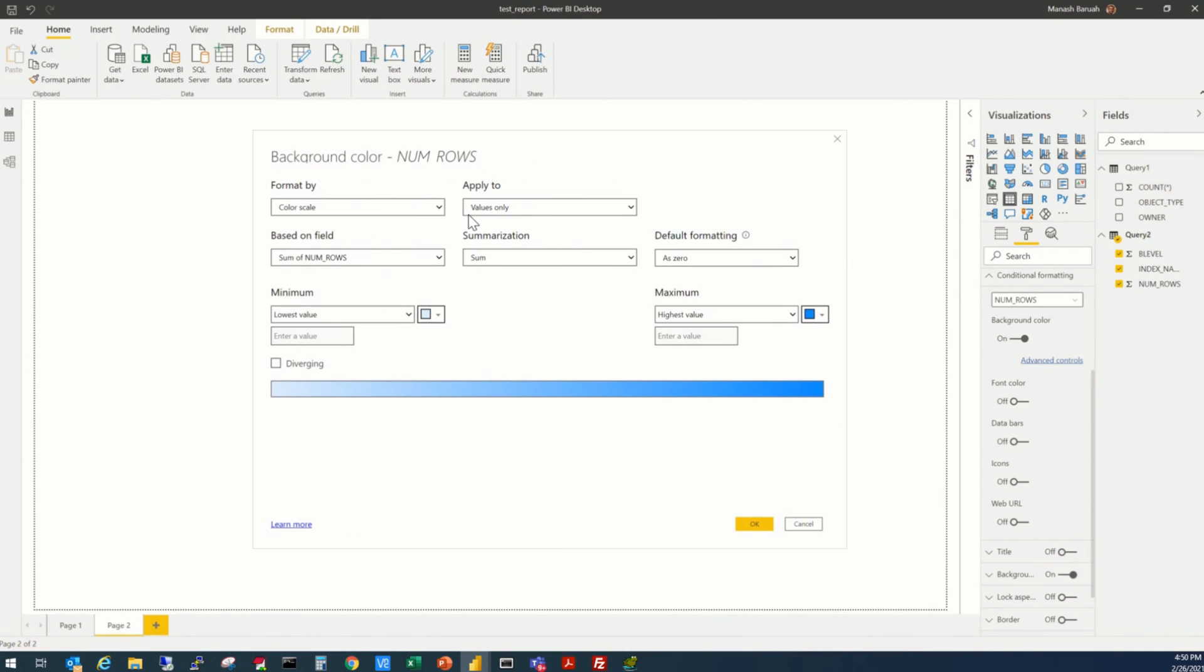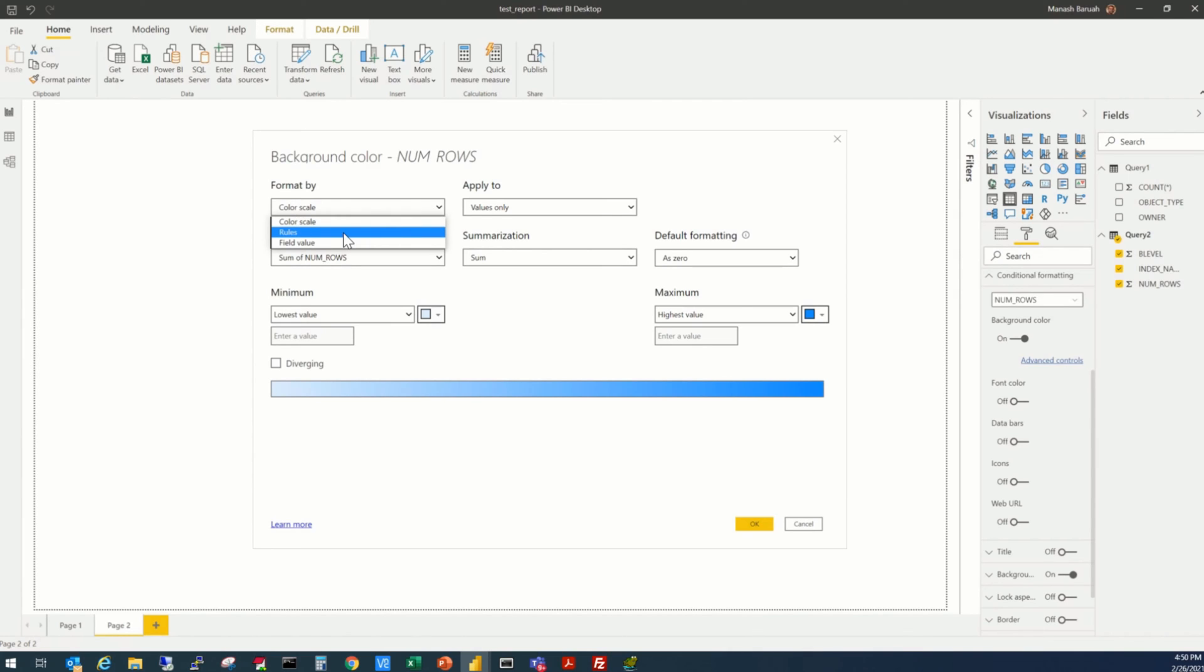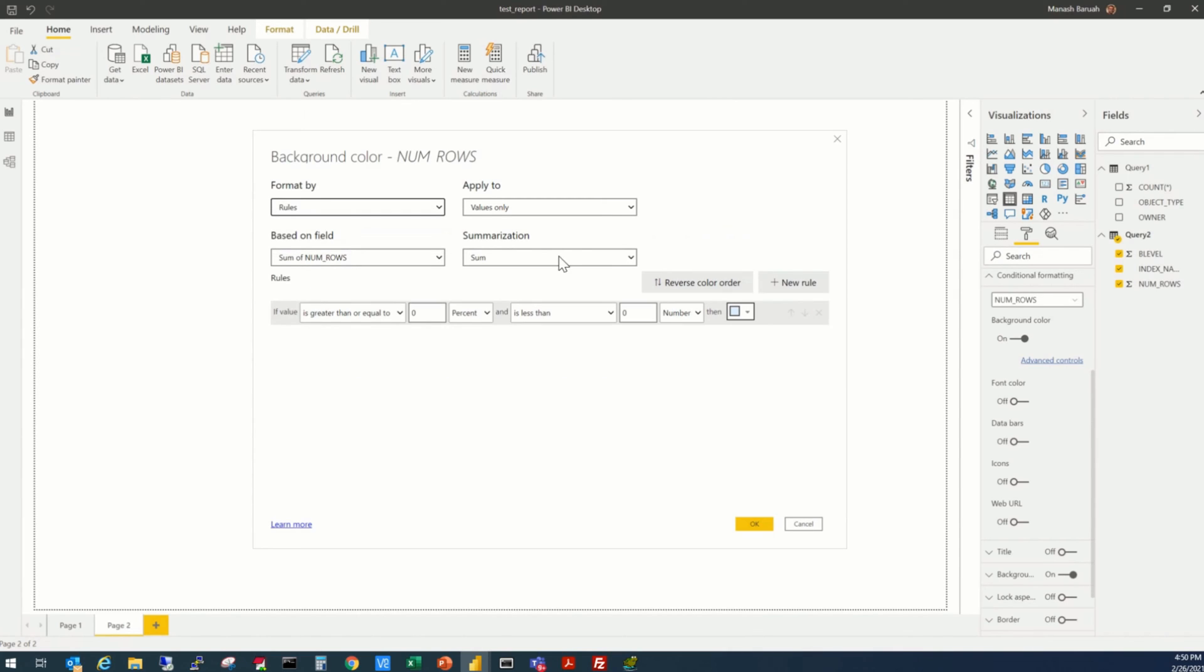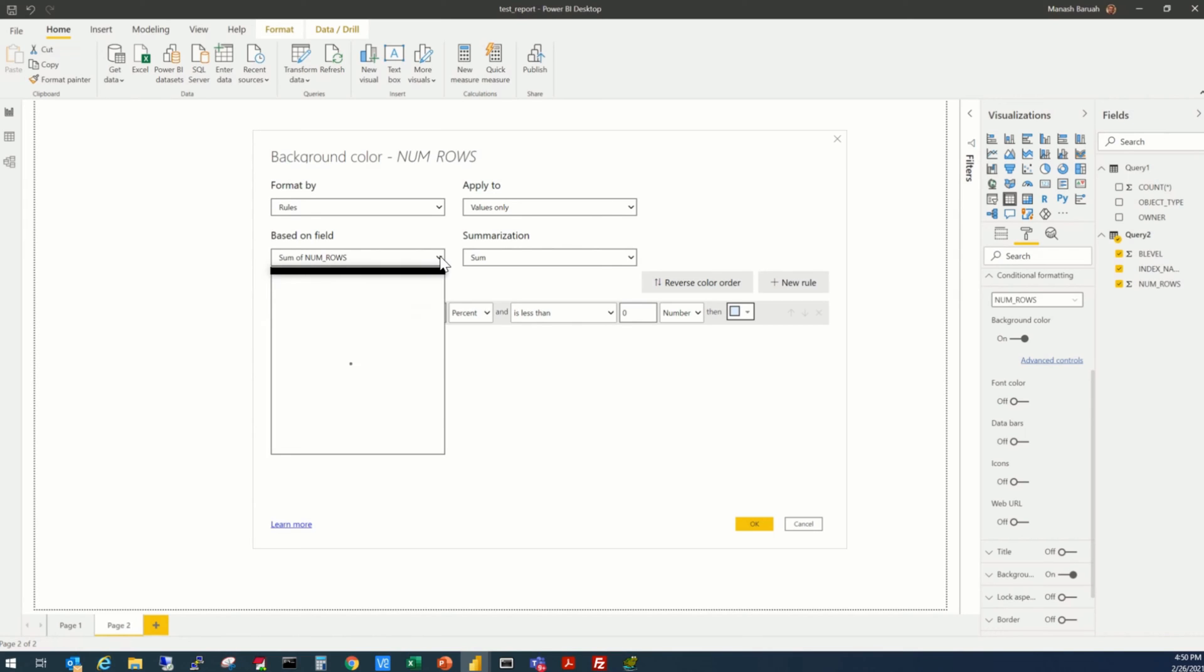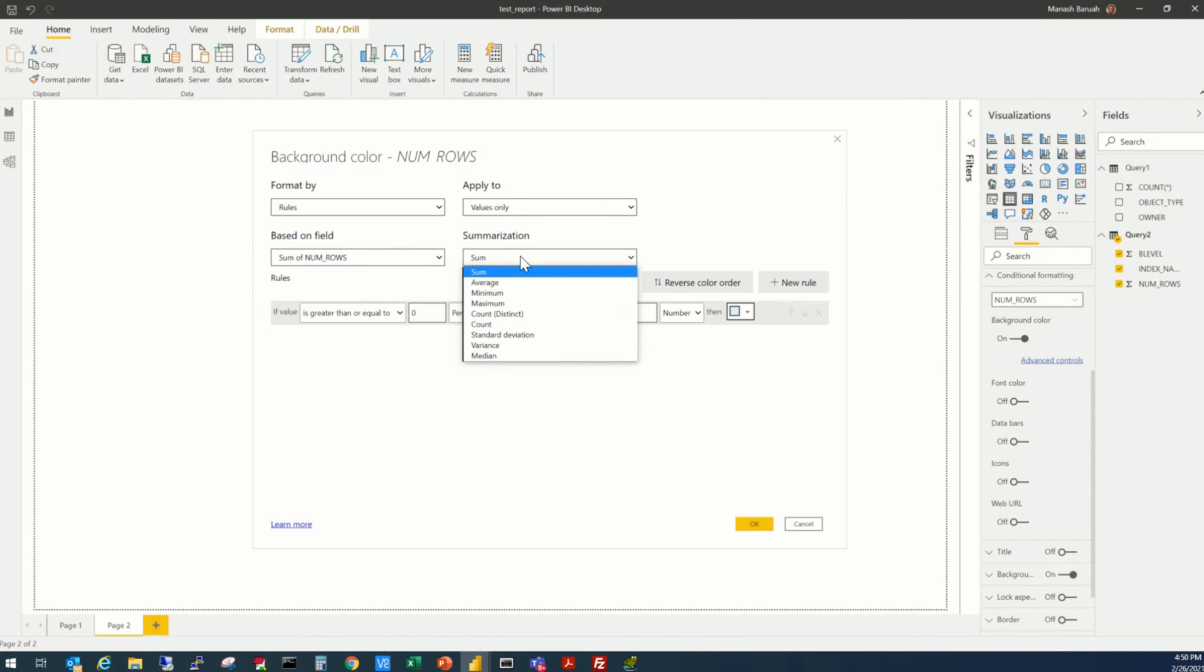So it will be applied, the conditions will be applied to the values only. And it will be formatted by the color scale. No. It will be formatted by some rules that we have to put here. And it will be applied to the values. And it is based on the num rows. By default, it's taking the sum. But it's going to be the same, because actually we are not summing up.